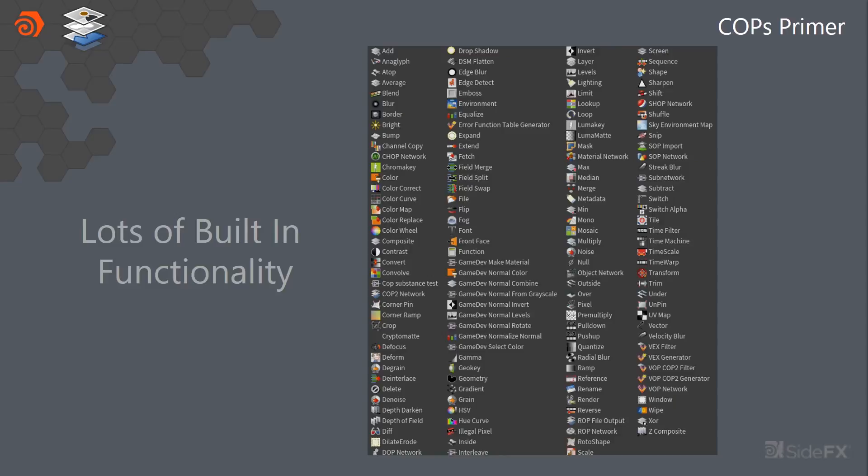A lot of it was built specifically for kind of movie compositing, but we're adding a couple of nodes here and there to kind of aid with some material type workflows.